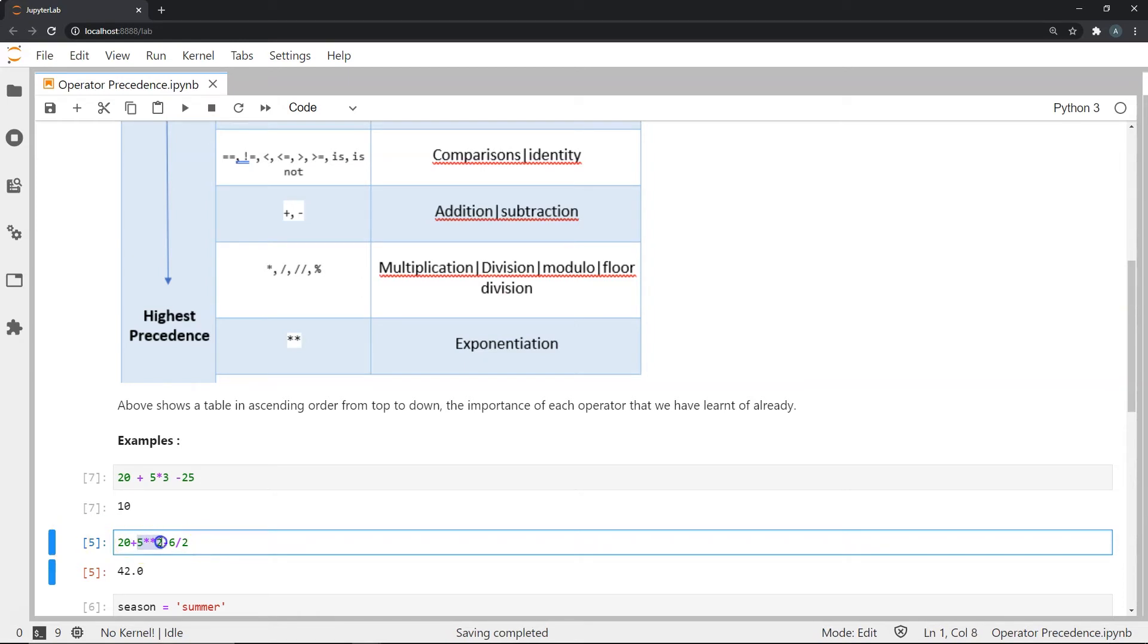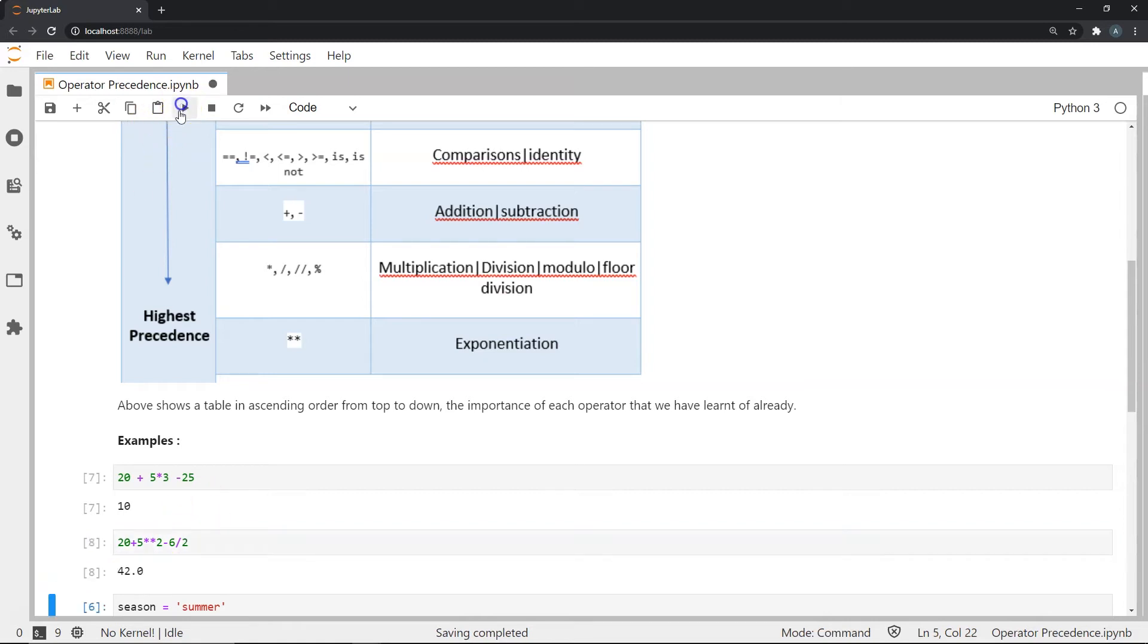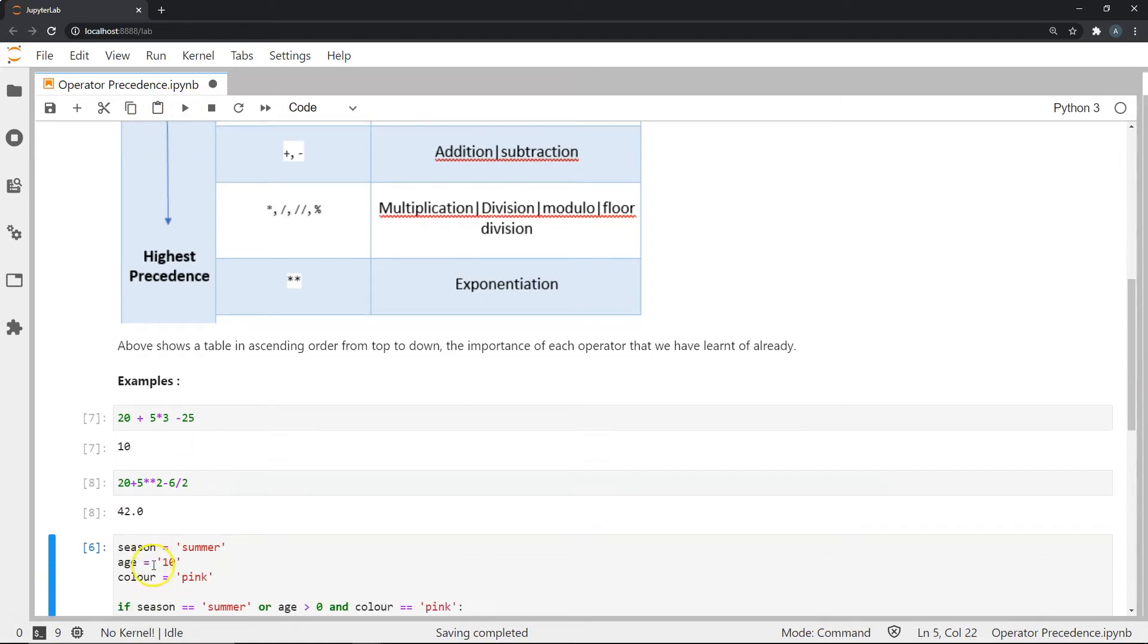So we have 25 from this, 5 to the power 2, which is 25. And we have 3 over here. So now we do 20 plus 25, which is 45 minus 3, which is 42. And then as you can see, that is the answer over here.